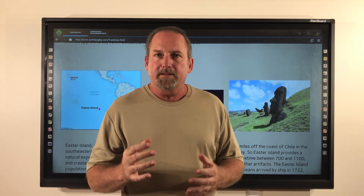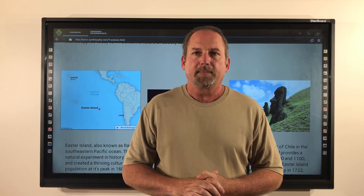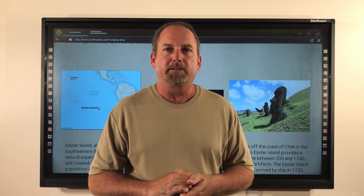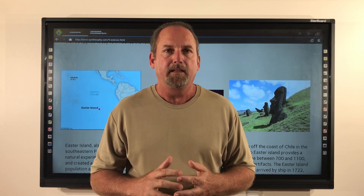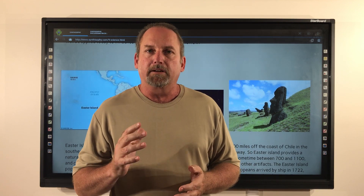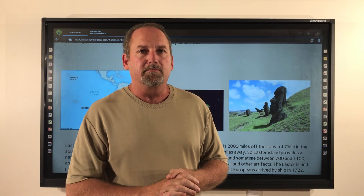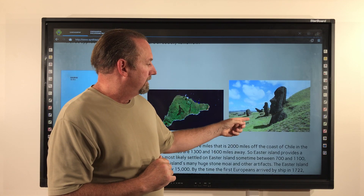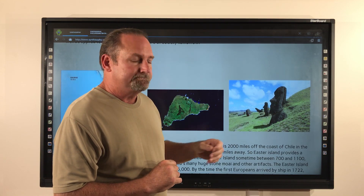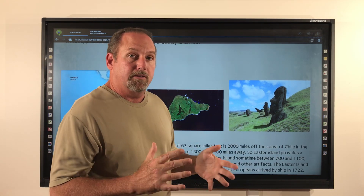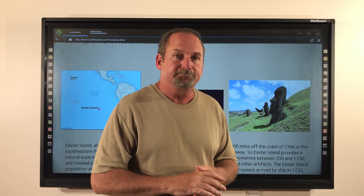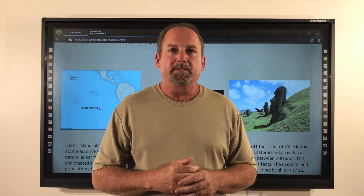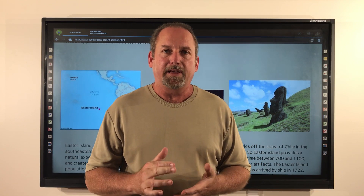Easter Island provides a natural experiment in history. Polynesian people most likely settled on Easter Island sometime between 700 and 1100 A.D., and created a thriving culture, as can be seen by the island's huge standing moai, and there are many other artifacts also. Easter Island's population at its peak in 1600 A.D. was approximately 15,000.